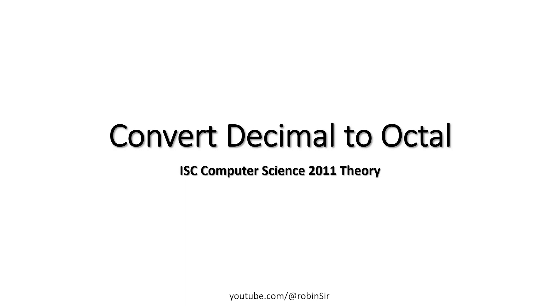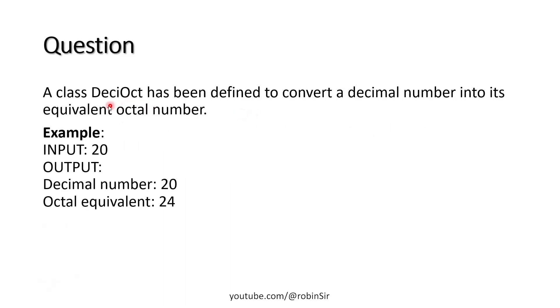This question appeared in ISC Computer Science 2011 Theory Paper. According to the question, a class deci-oct has been defined to convert a decimal number into its equivalent octal number.